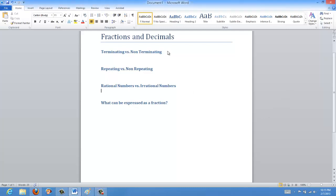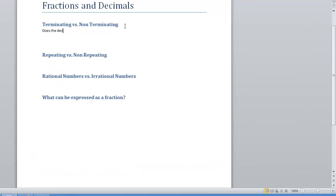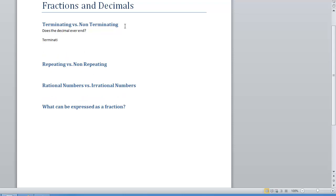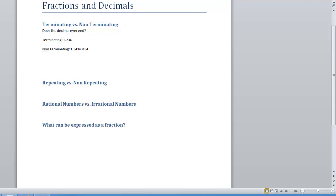When we're talking about terminating versus non-terminating, we're really asking: does the decimal ever end? Sometimes we have examples of decimals that end — terminating ones — like 1.234. That's a terminating decimal because it has an ending. Non-terminating decimals don't have an ending, so it would be like 1.34343434, or another example would be pi — 3.14159 and so on. A non-terminating decimal can either have a repeating segment or a non-repeating segment, and that brings us into the next section.